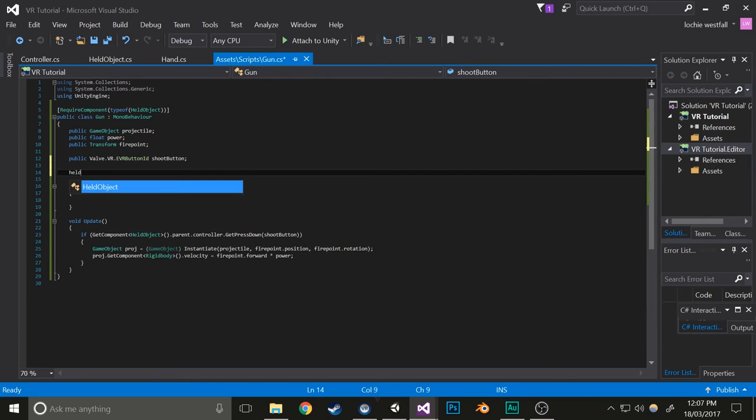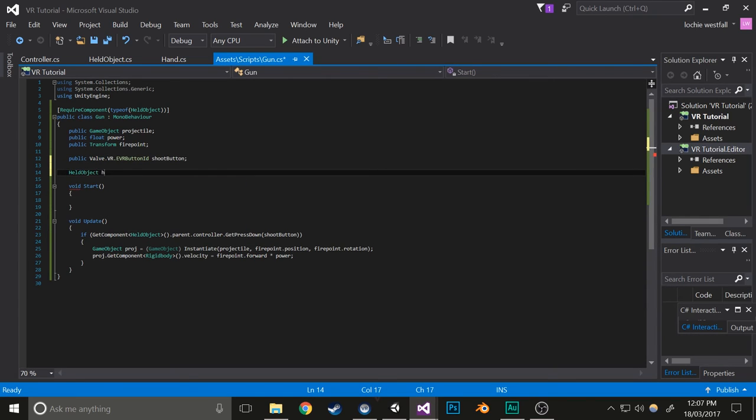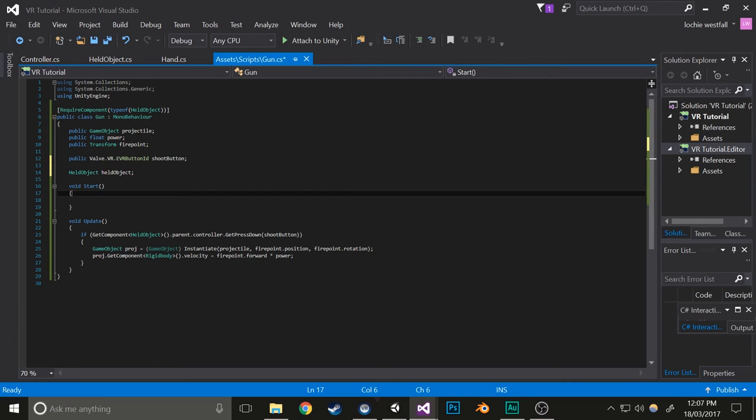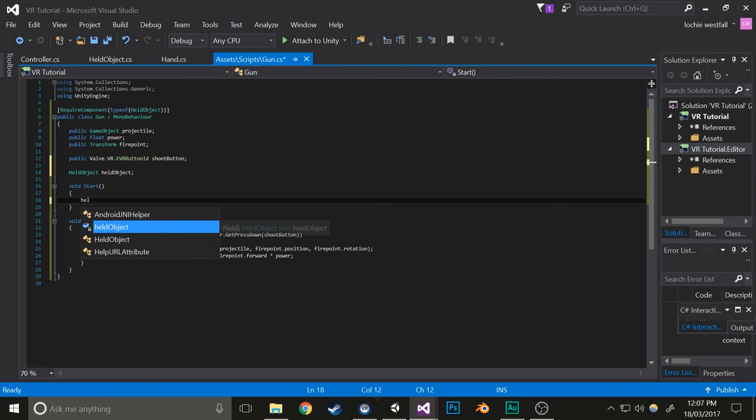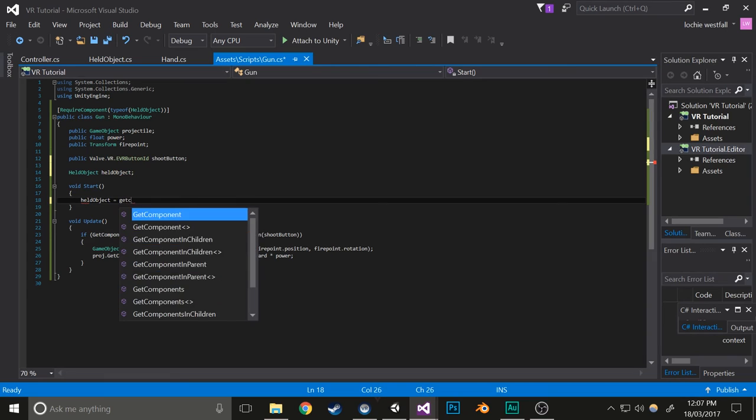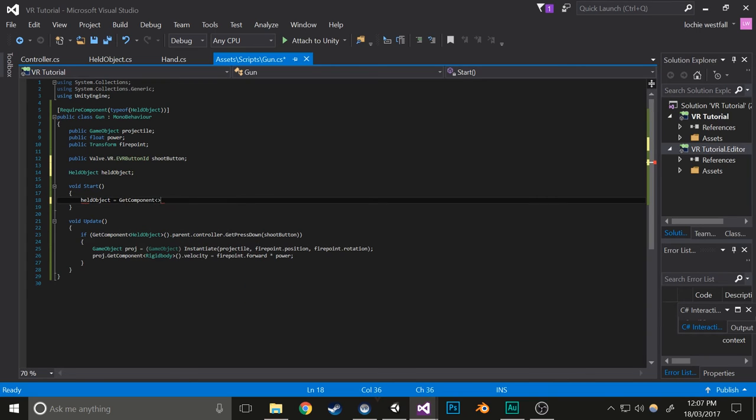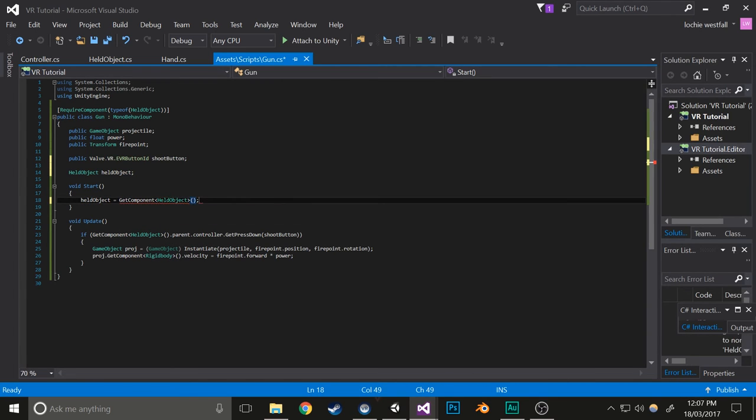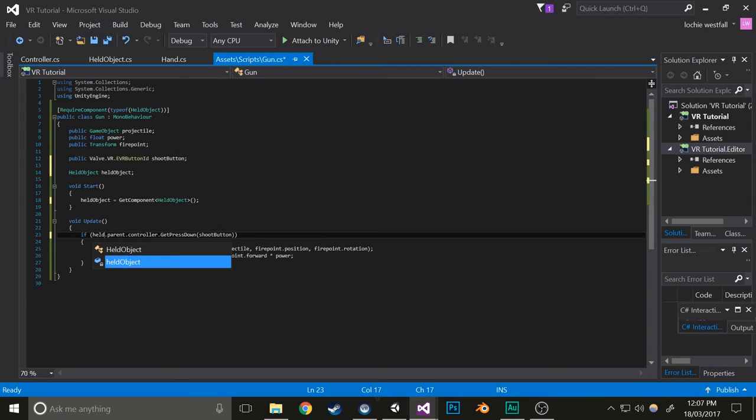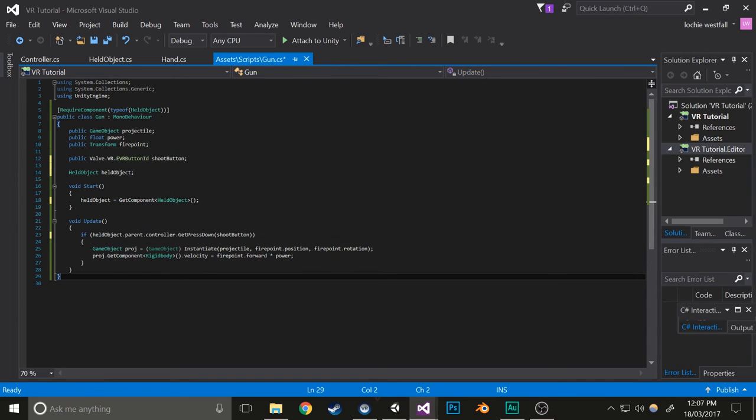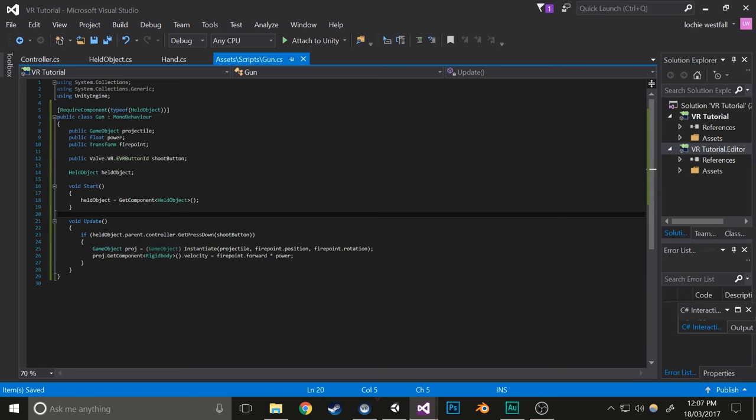So what I'll do is create a held object variable. I'll name it heldObject, and then in the initialization process, I'll set it equal to the held object component. I'll use that instead. That'll work and just saved a bit of lag most likely.